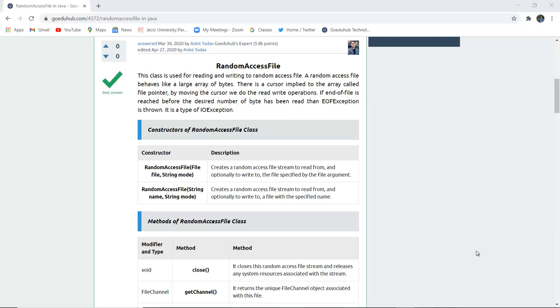This class is used for reading and writing to a RandomAccessFile. A RandomAccessFile behaves like a large array of bytes. There is a cursor implied to the array called file pointer; by moving the cursor we can do read and write operations. If the end of the file is reached before the desired number of bytes has been read, then the EOF exception is thrown, that is a type of input output exception.